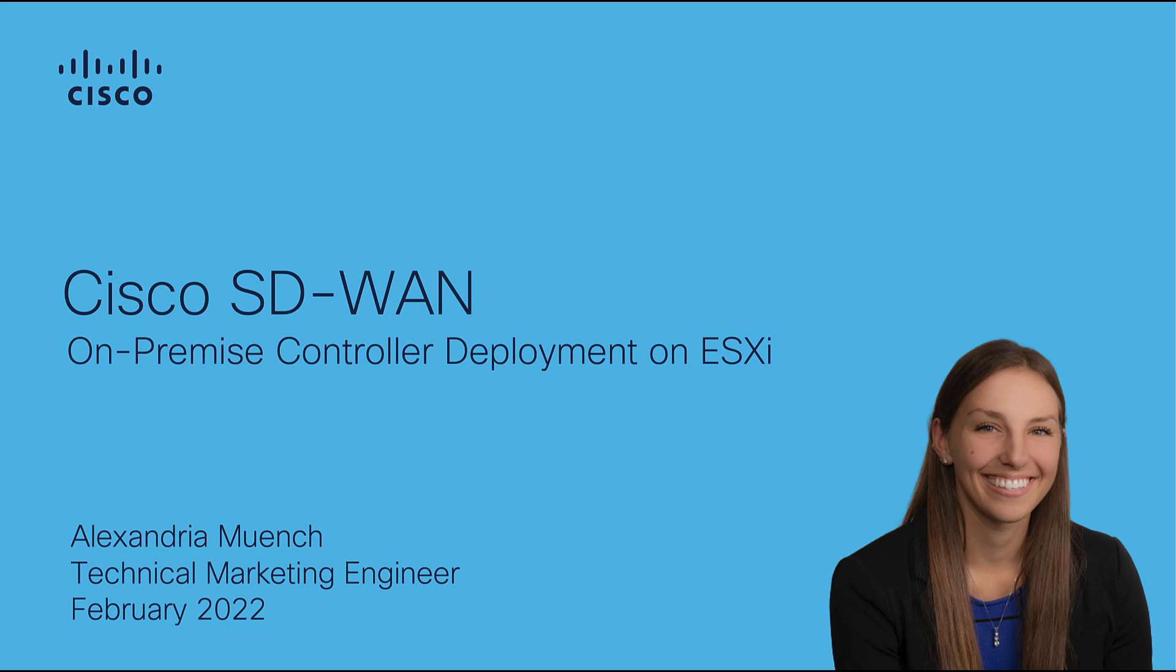Hello, my name is Alexandria Minch and I'm a Technical Marketing Engineer for Cisco SD-WAN. In this video, I will be demonstrating how to deploy SD-WAN controllers on-premise.